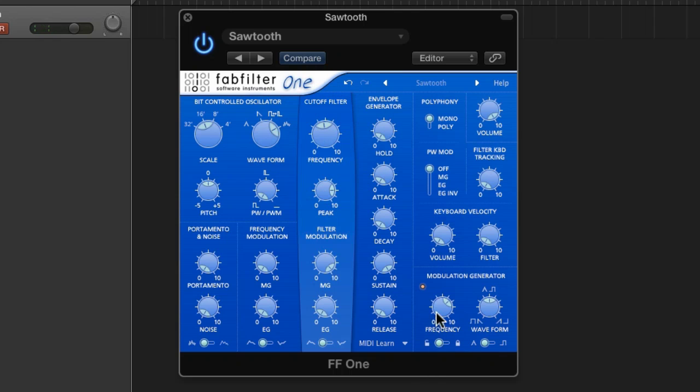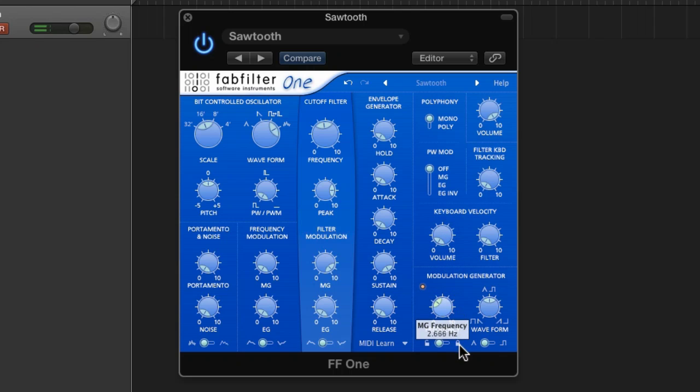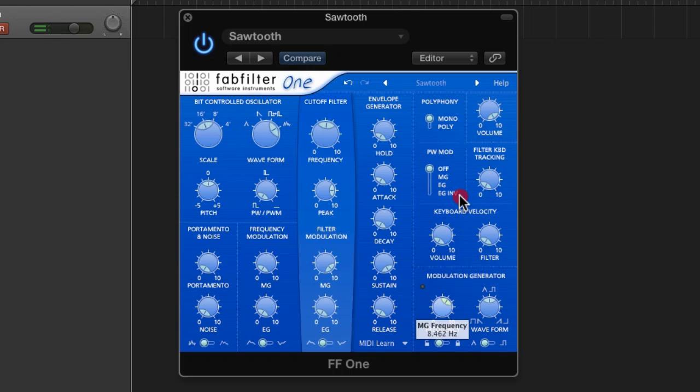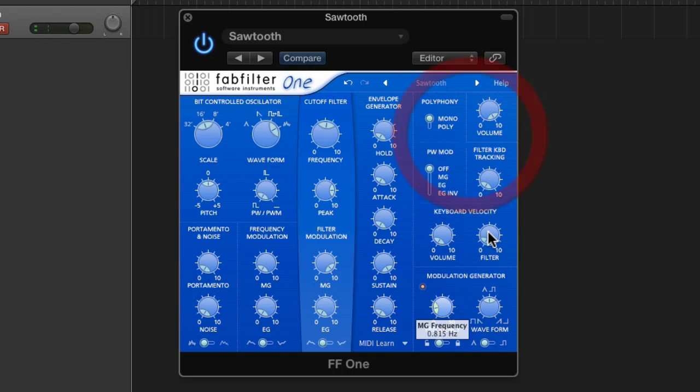Now, if you modulate the frequency, you've got a great effect for builds and rises.